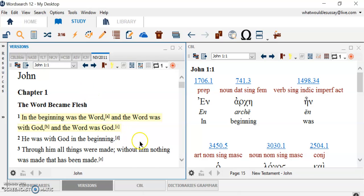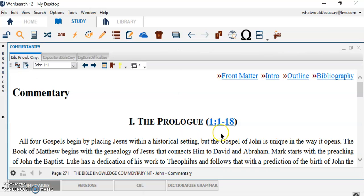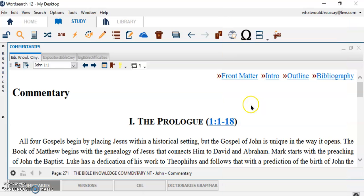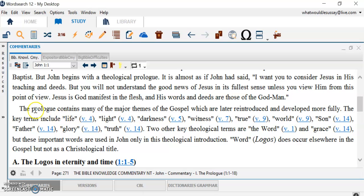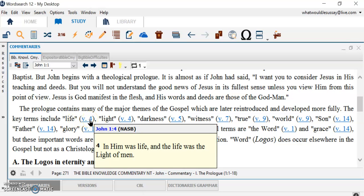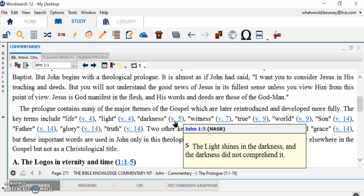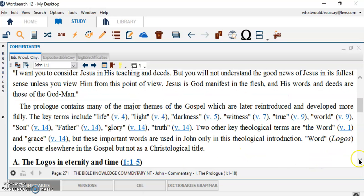Not only that, but let's take a look at the commentaries. And John 1:1. If you keep going down, look at this. John 1:1, I just put my cursor here, and I get it popped up into a window. Now, all through this commentary, you're going to find the verses pop up. Because the commentator says that Polar contains many of the very major themes of the gospel, which are later reintroduced and developed more fully. The key terms include life, and it gives you the verse, and light, darkness. These are convenient, very convenient study helps.